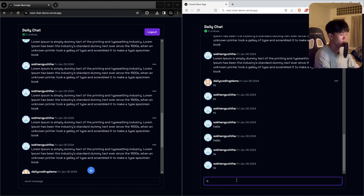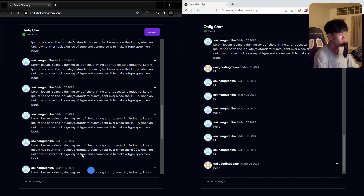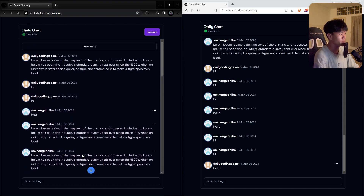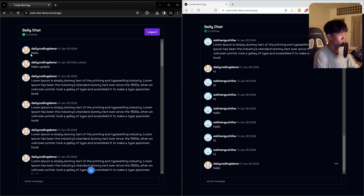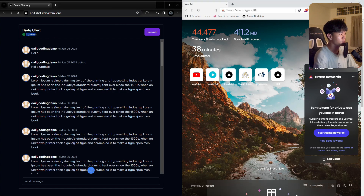The same indicator works for the other user as well. We've also implemented pagination — clicking 'load more' fetches more messages, and when there are no more messages, the button disappears. If you close a tab, you can see only one online user remains.